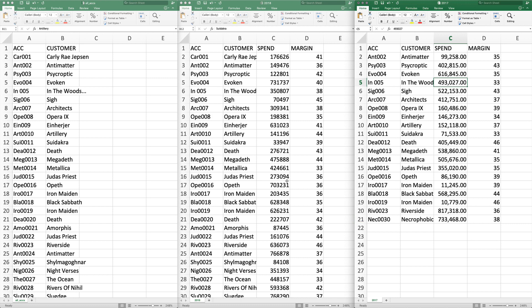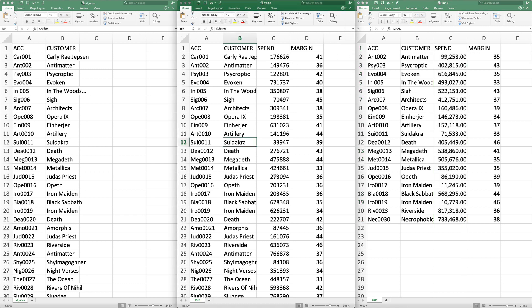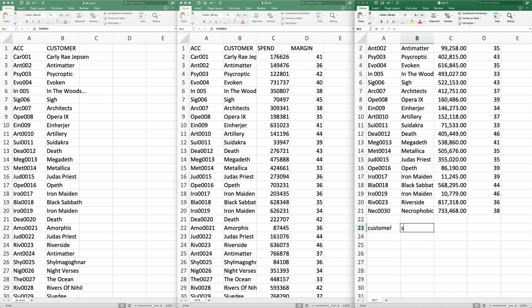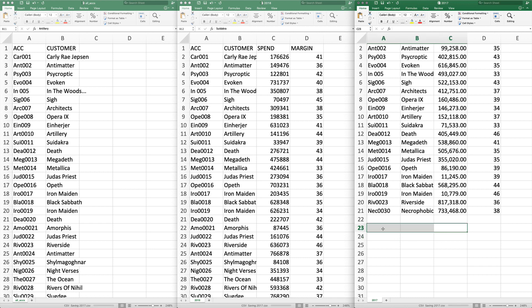This is a simple example we can go through. What we're going to do is take the spends from 2018 for each customer and the spends from 2017, and match them up so that we basically have a spreadsheet at the end that says: customer, spend 2018, and spend 2017. So we can see from each year who spent what and who hasn't spent. That's what we're going to do.